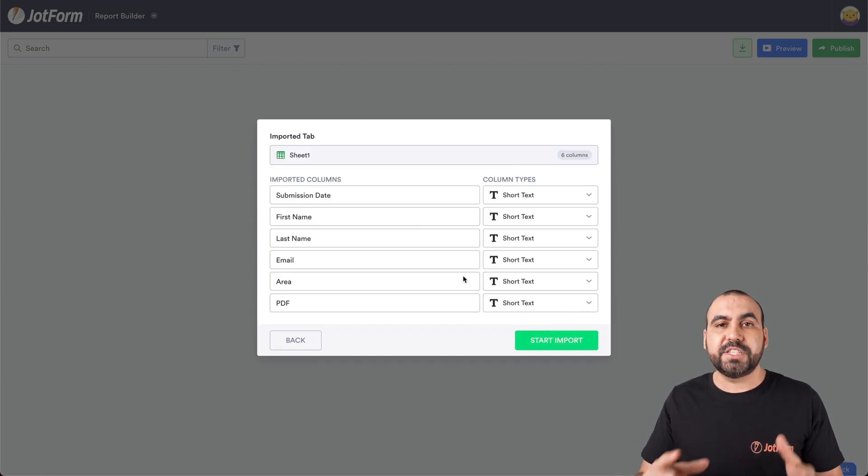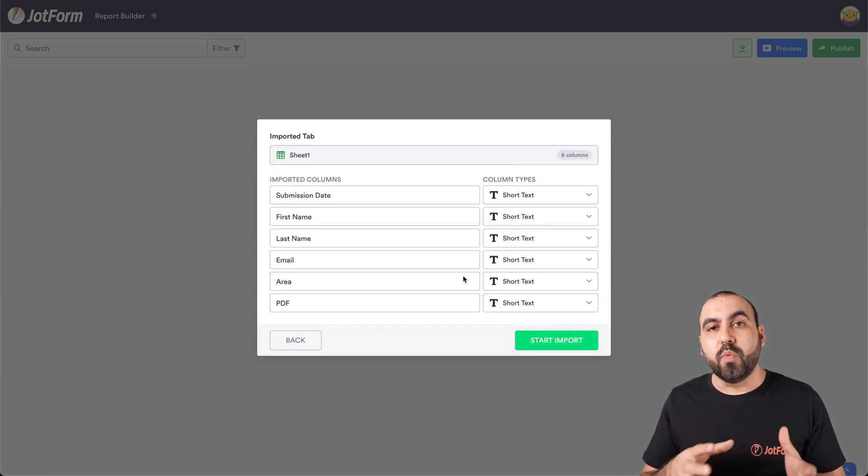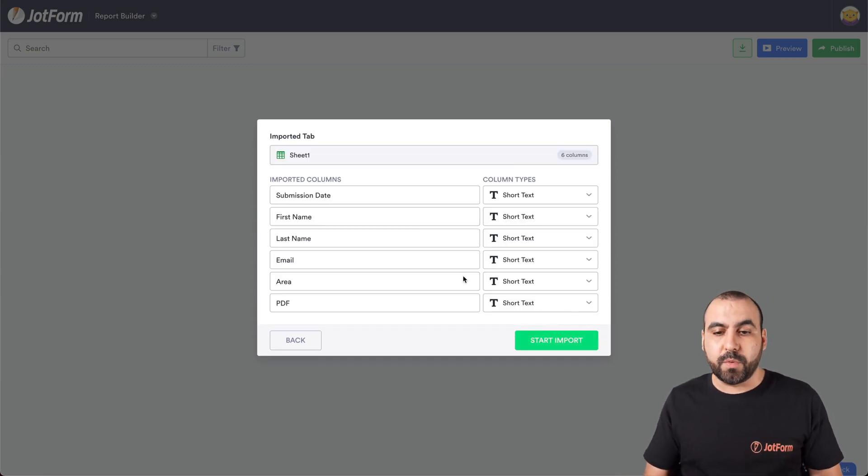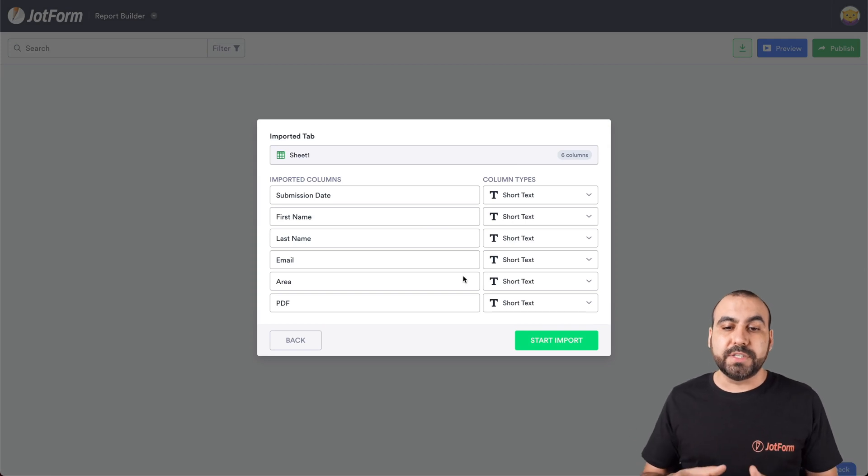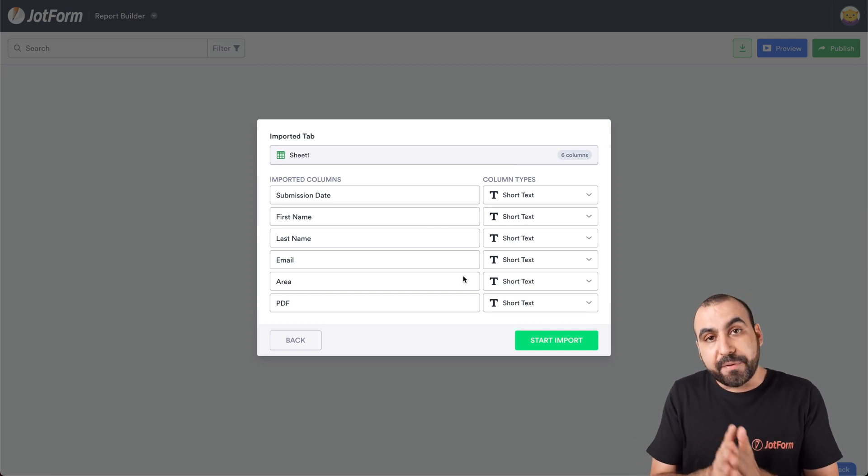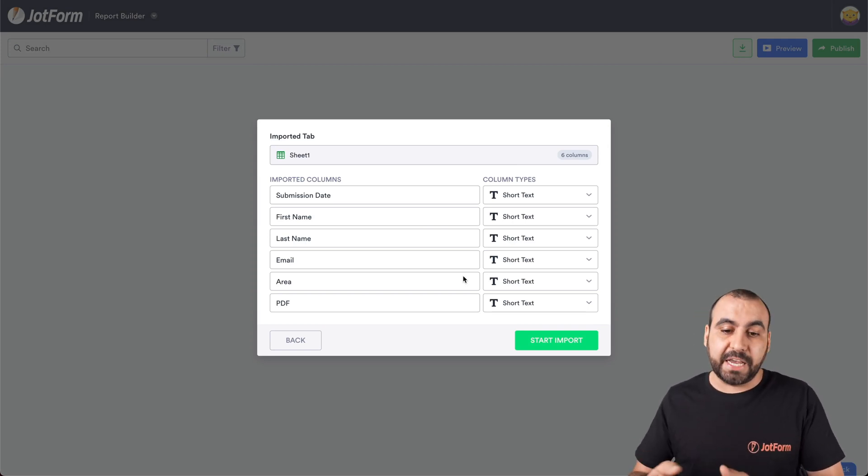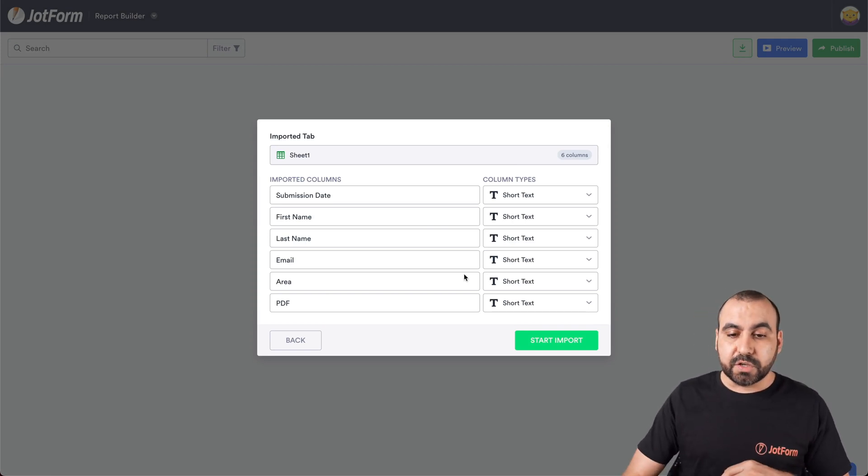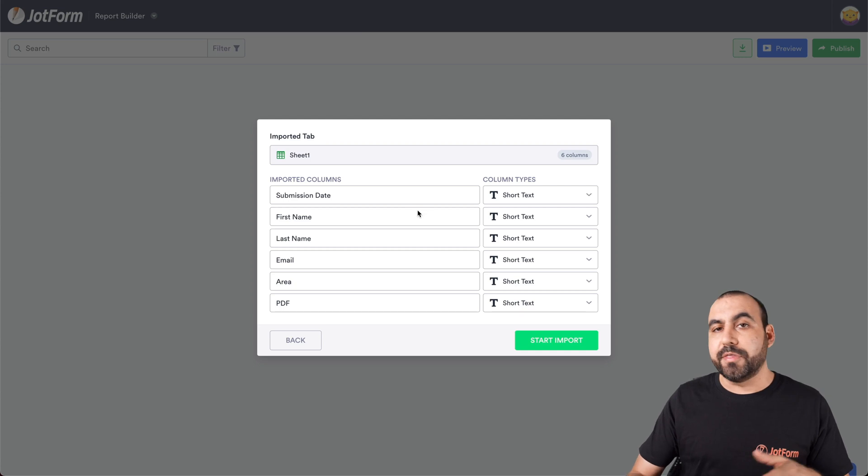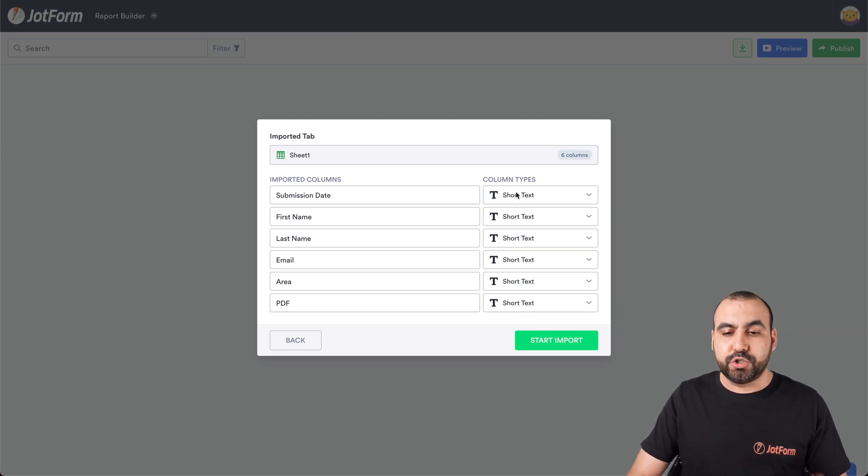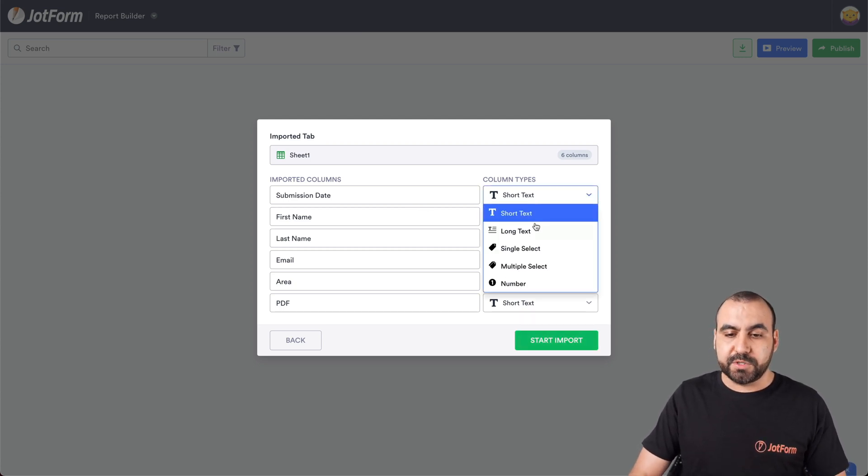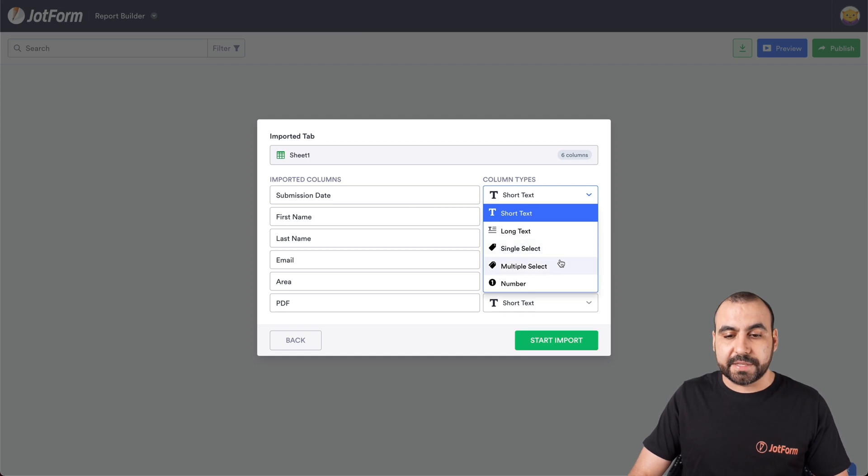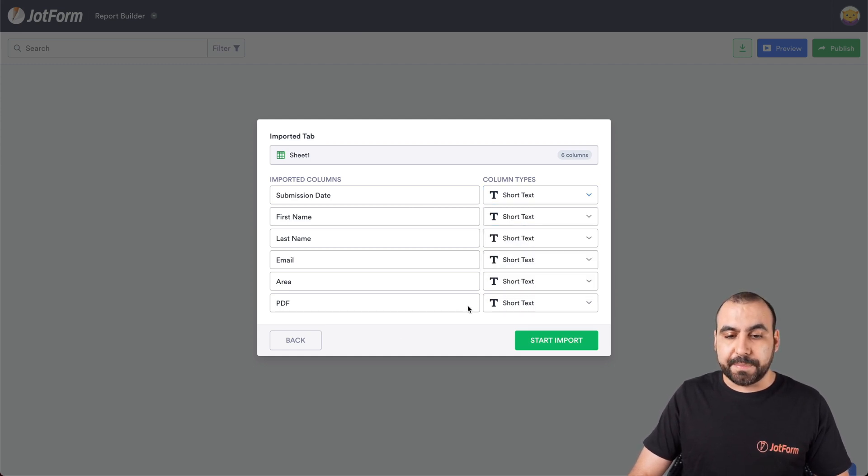And in this section, we're going to select what are the columns that we want to bring inside and also decide what type of column type this actually is. For example, this demo Excel that we're using, they're all short text. But if you need to import a long text, single select, multiple select or numbers, we select the column type. Let's go to start import.